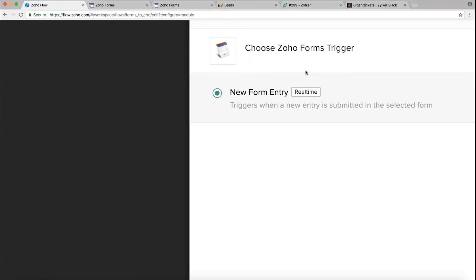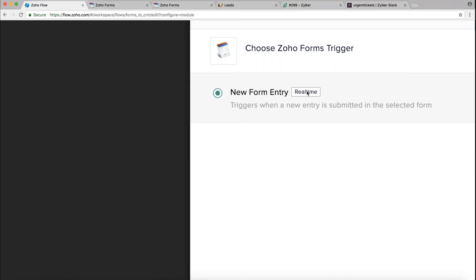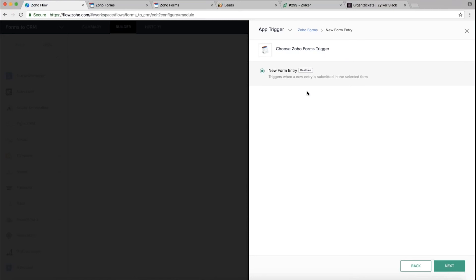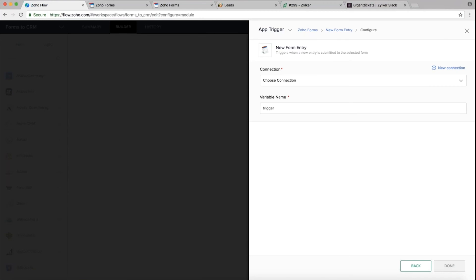Different applications support different types of triggers: webhook (real-time) and polling. With webhook, as soon as a submission or update happens in an application, the data gets pushed instantly to Zoho Flow and the workflow executes in real time. With polling, Zoho Flow checks for data updates at regular intervals — like every five or ten minutes. Now that we've chosen the trigger, let's click Next to connect our account.